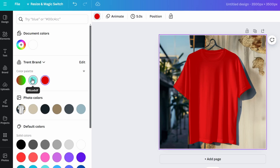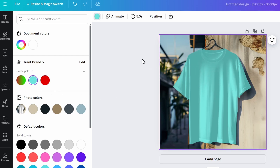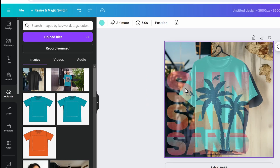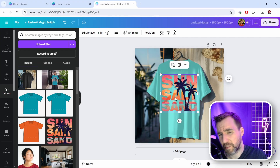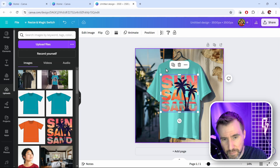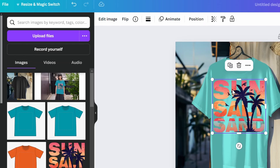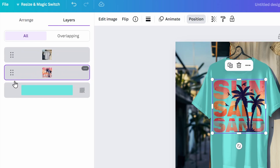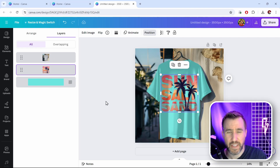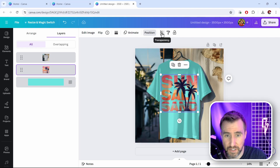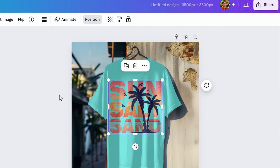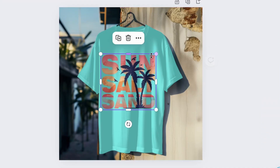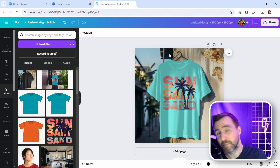With the background layer selected, choose a color and it becomes the t-shirt color — I'll pick light blue. To add my design, I'll go to Uploads, click and drag my design onto the image. The problem is my design is now on top of the mockup, but I need it behind to get the shadow effect. In Position, I'll drag my design layer below the mockup layer, and now you can see the shadow effect. To add realism, dial down the transparency a bit — it looks more realistic.